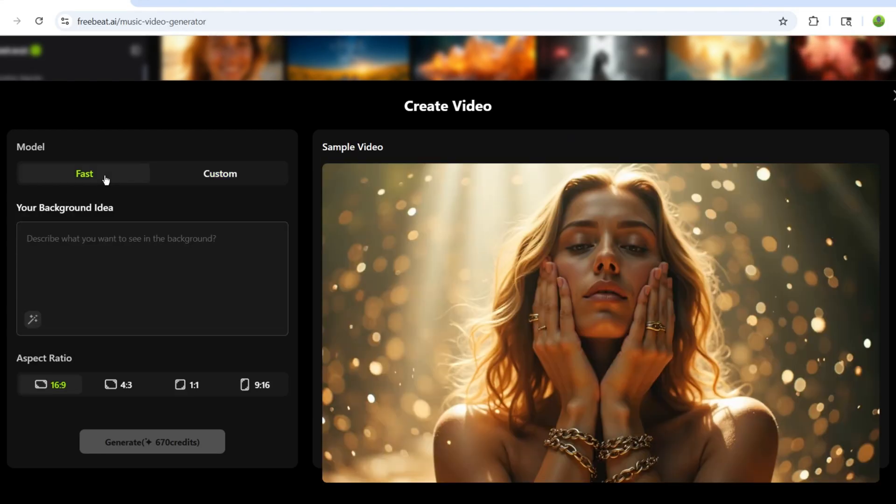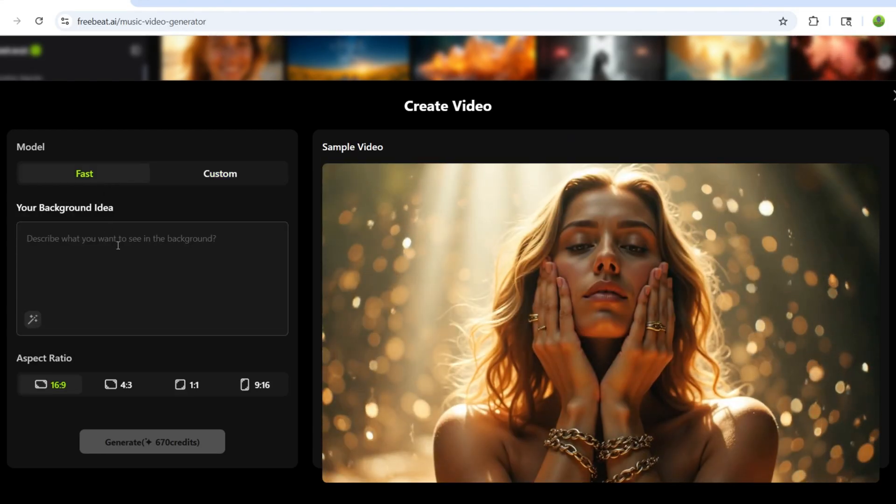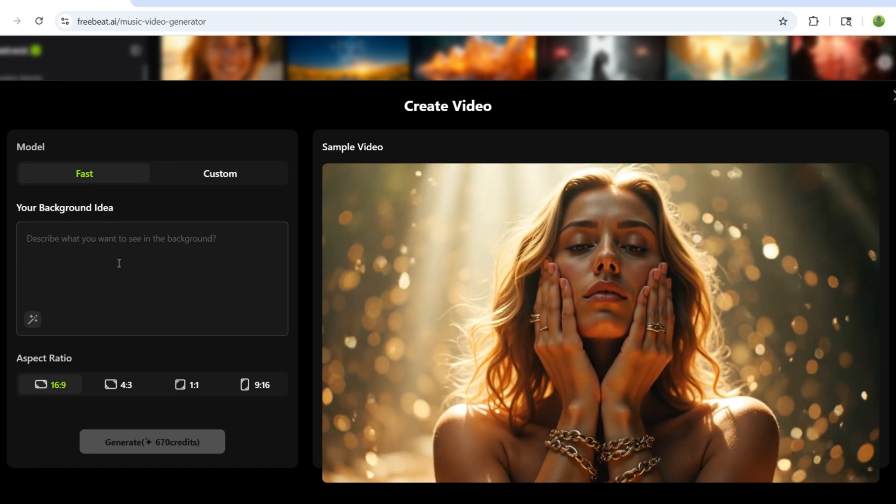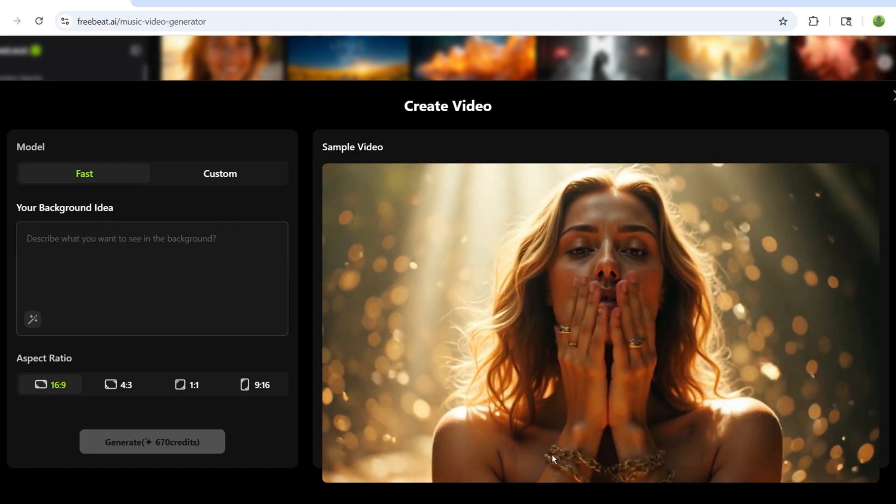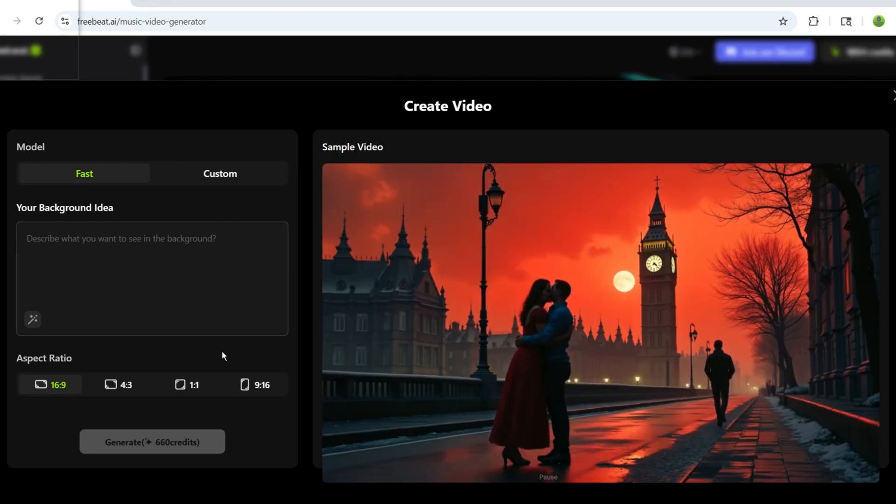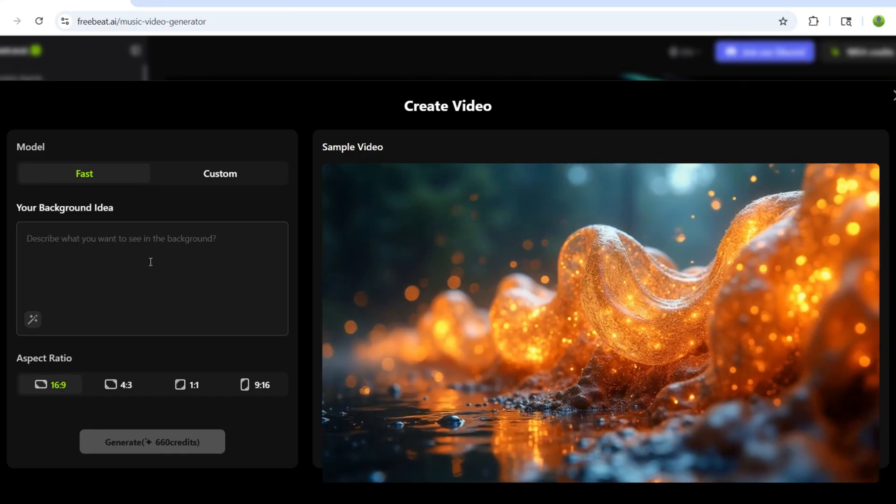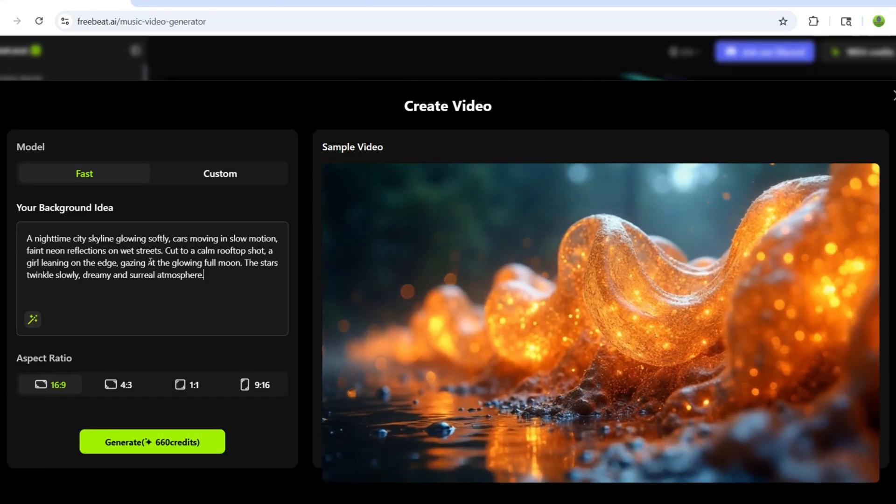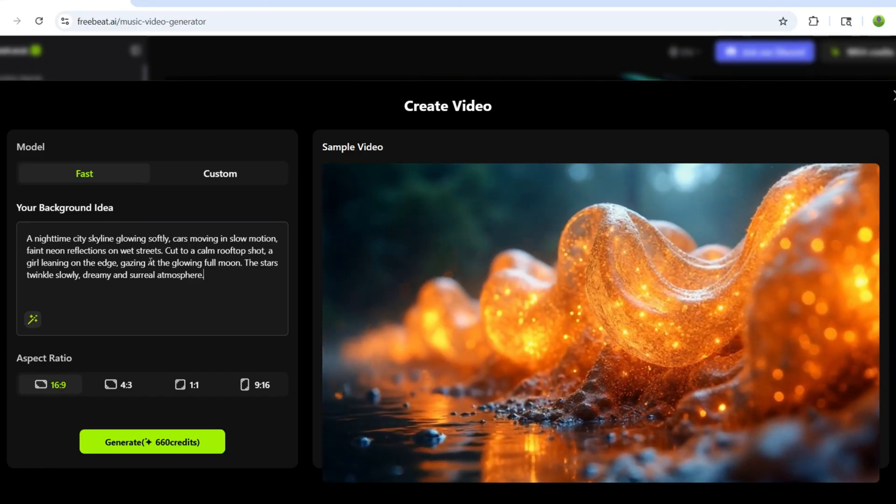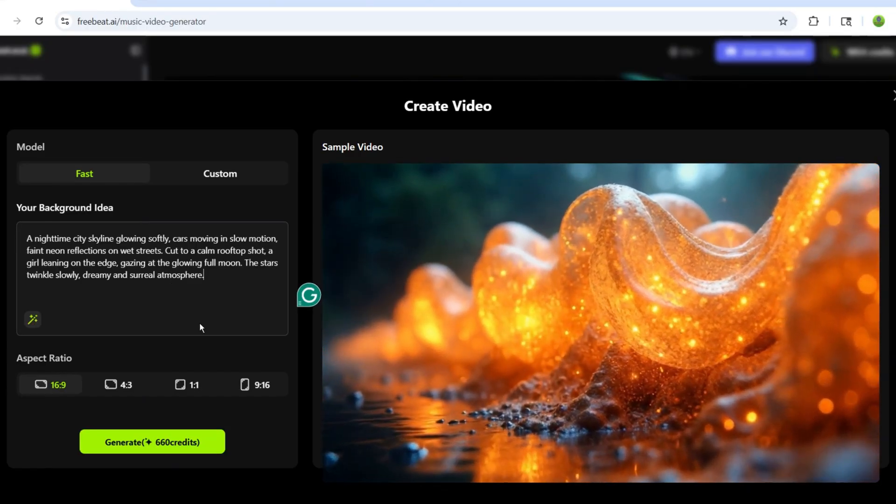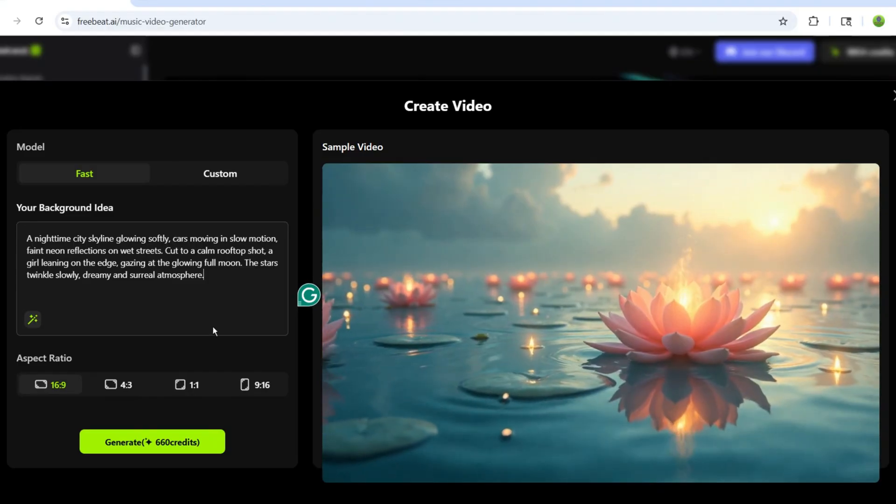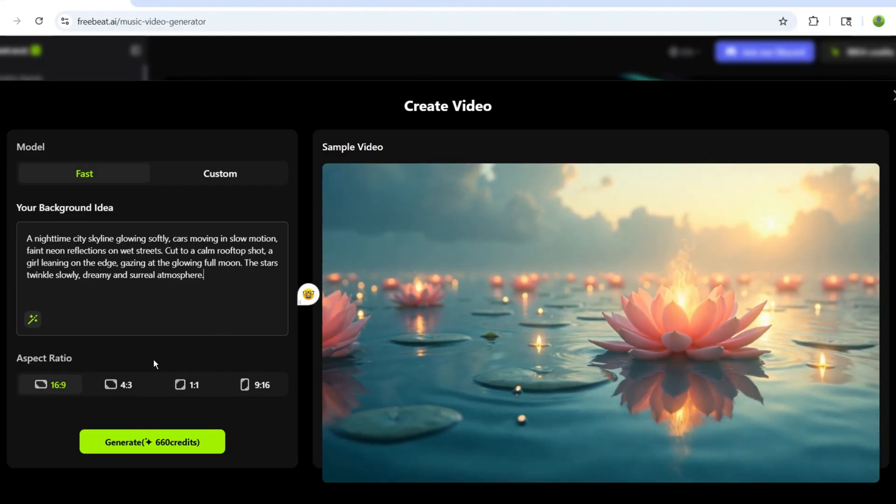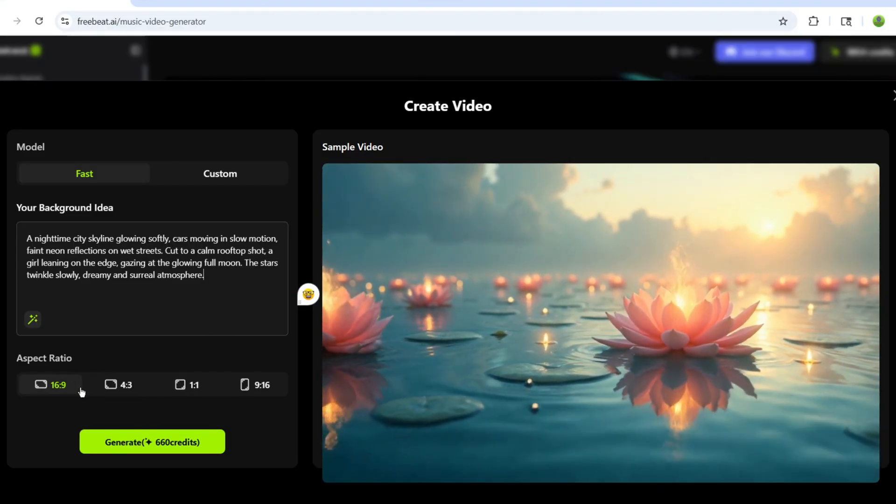Now, in the prompt box, I'll paste some prompts I've already prepared for my song's video. If you don't have any idea how to write a prompt, you can use ChatGPT or any other tool to write prompts. After that, choose the video ratio.